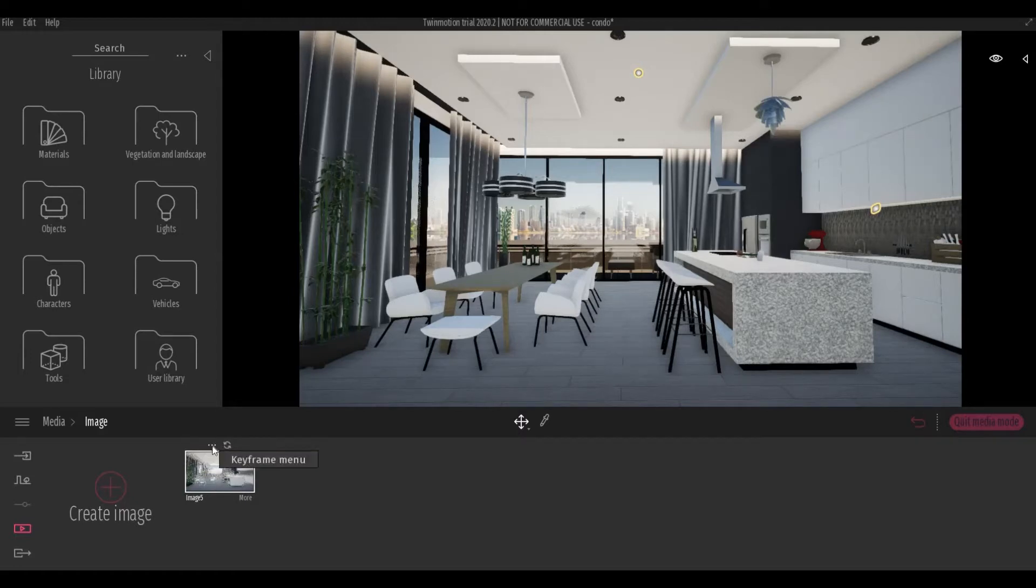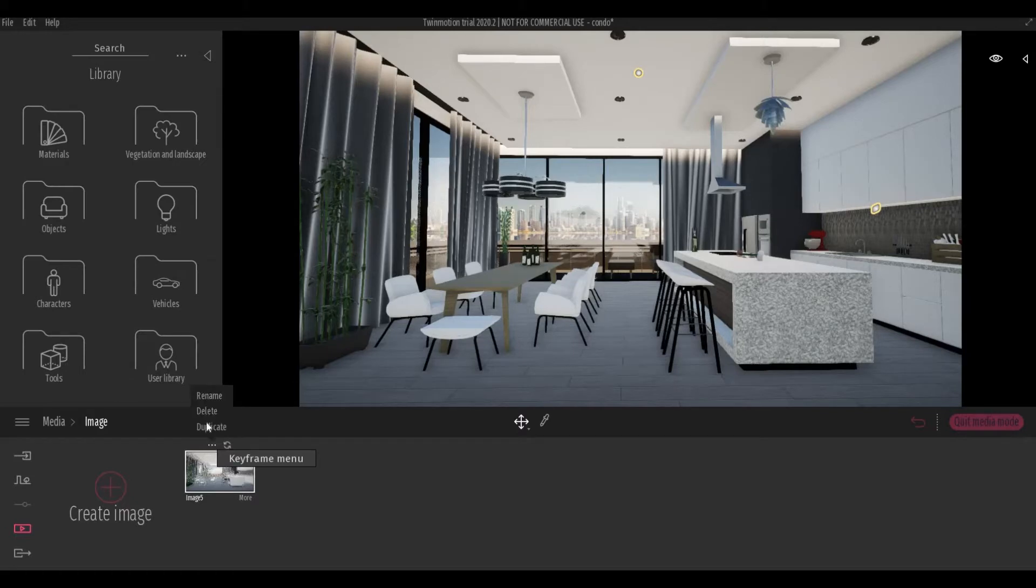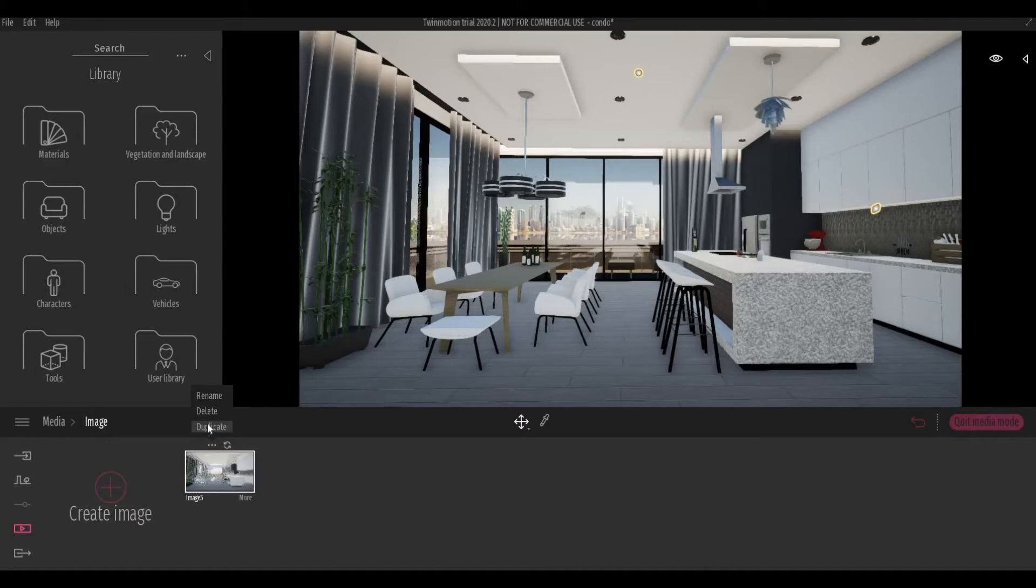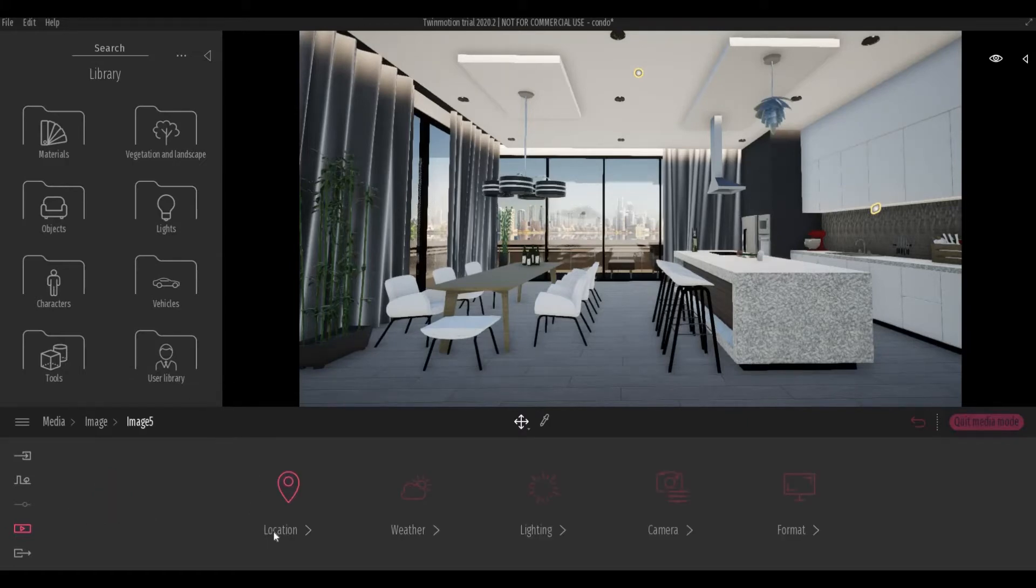You can also click this three dotted symbol. Here, you can rename the image, duplicate, or delete. And then there's more. If you click More, you're going to be able to set the location.